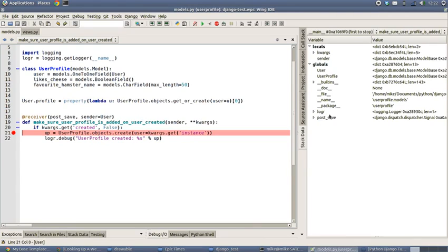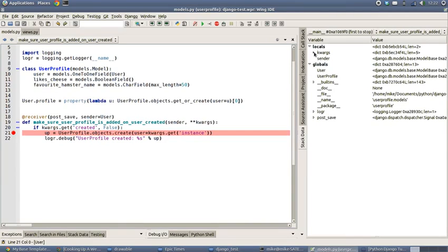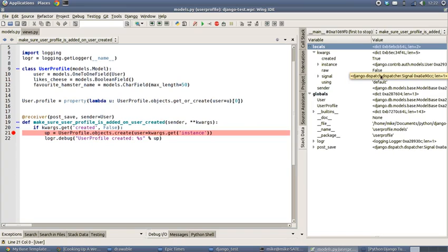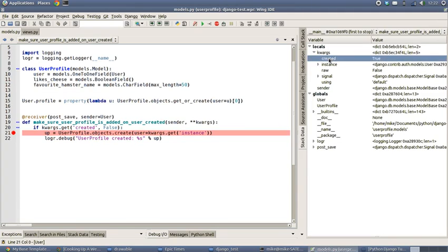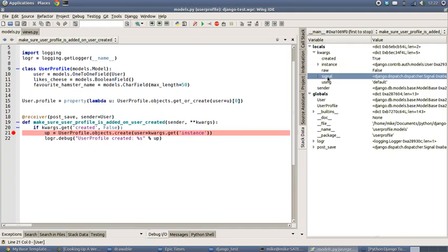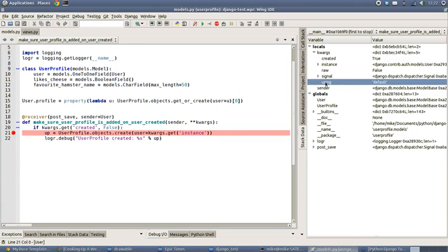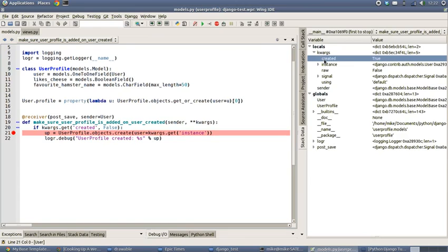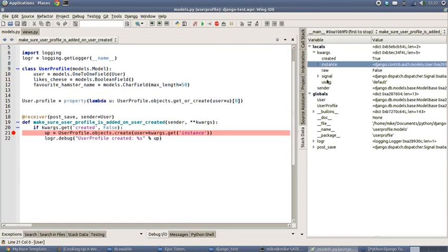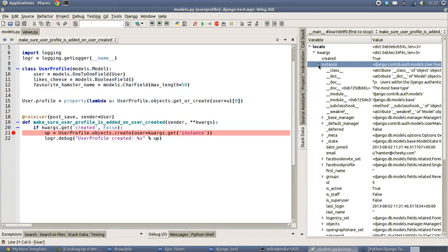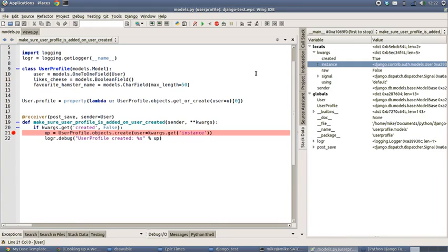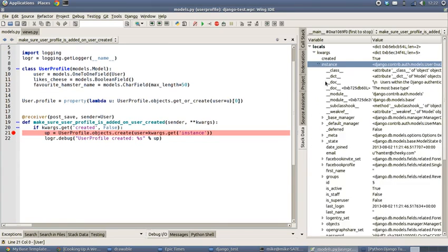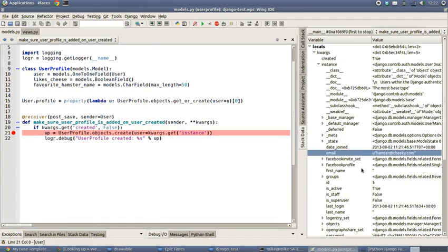Inside here we've stopped, and in the sidebar we've got the keyword arguments. So we've got instance, which is an instance of the user model as we can see in the list. Created is equal to true, so that's good. We've got a signal, dispatcher, using default sender model base - lots of information in there that can be useful depending on what you're trying to do.